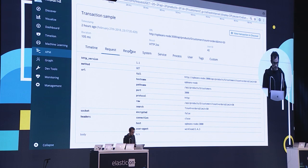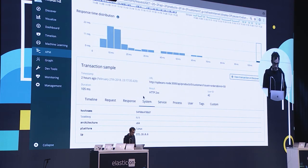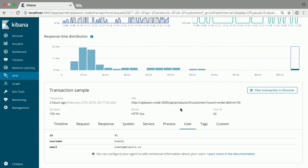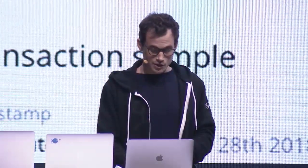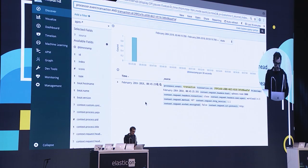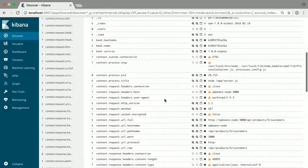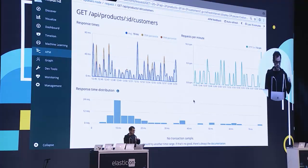I can dig into more information about this particular sample, like which server responded and information about the process. I can also see the user that requested this particular request, and if I want to, I can tag individual transactions — for example with a customer ID or something similar. That makes it easy to find particular samples for particular users. This is all just documents in Elasticsearch, and the UI we're looking at is really just showing you documents in Elasticsearch. You can dig into the actual data in the Discover tab, create your own dashboards, and start to correlate with other types of data.